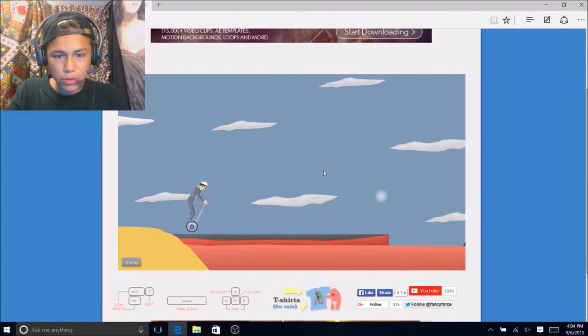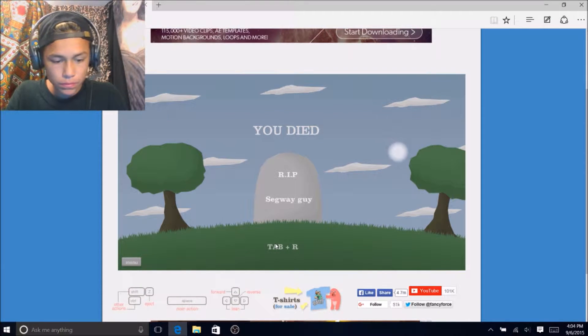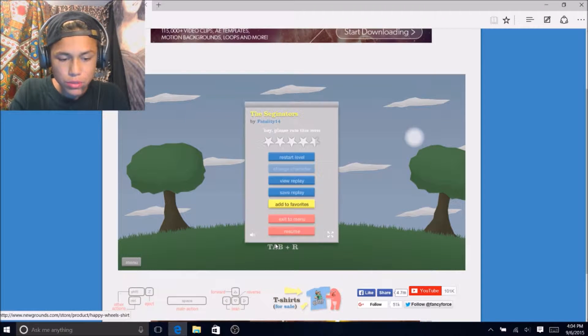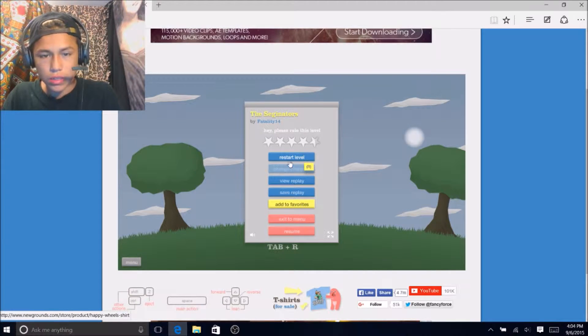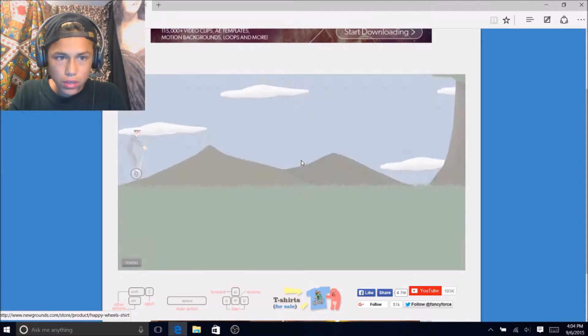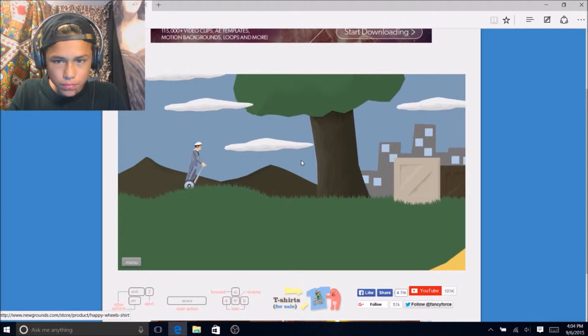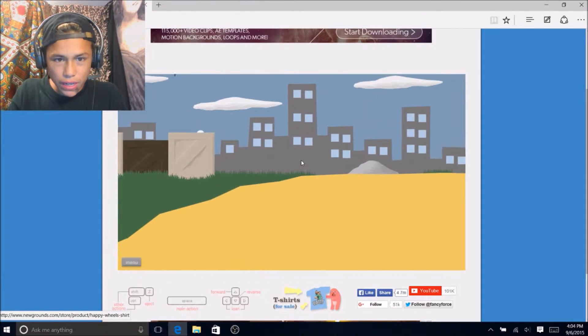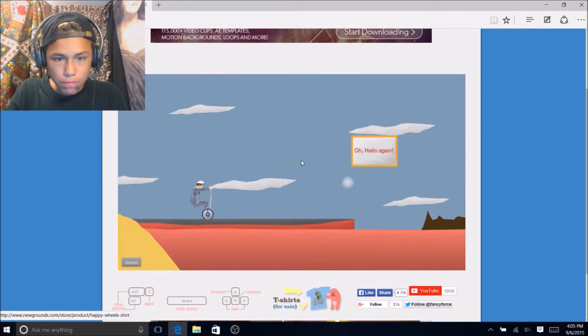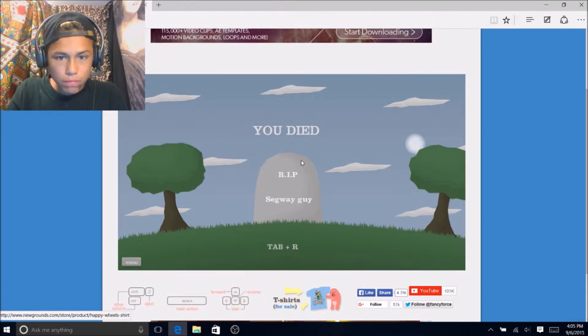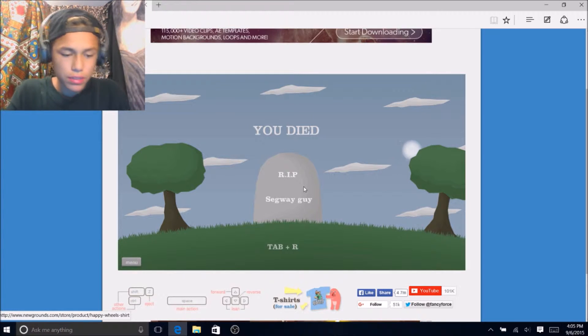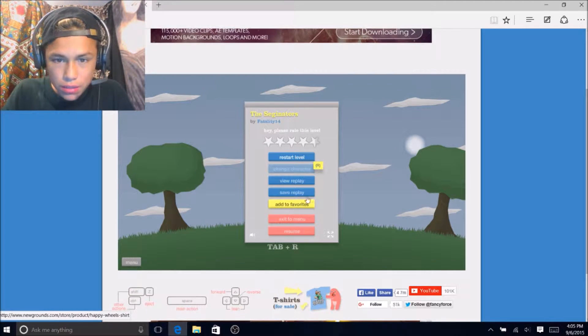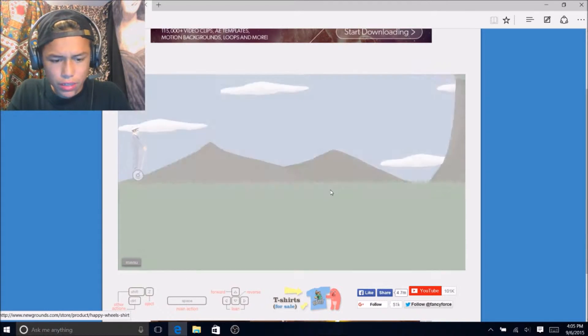Not today. Not today. Oh my god how you supposed to beat this? I do not know how to beat this okay.